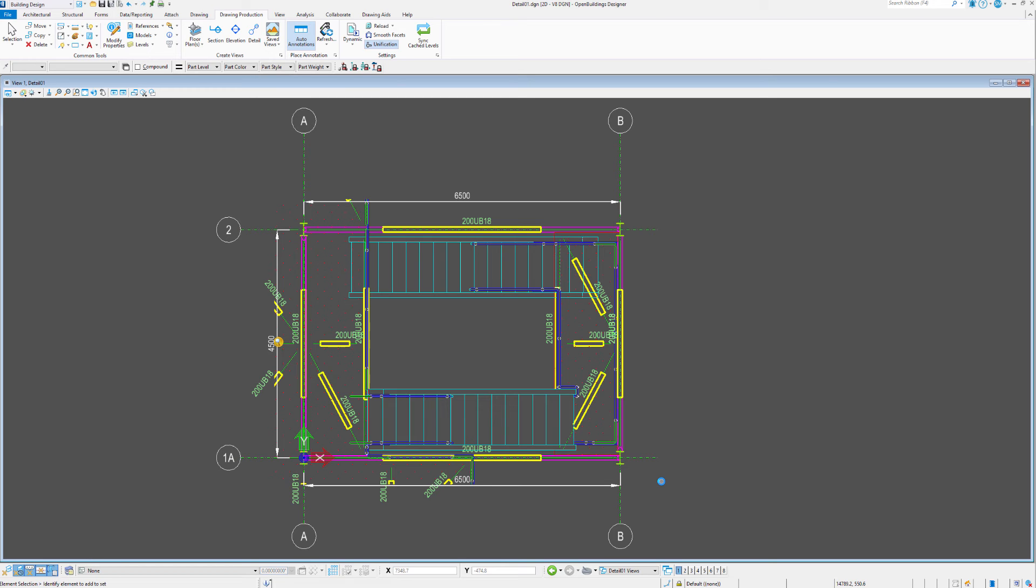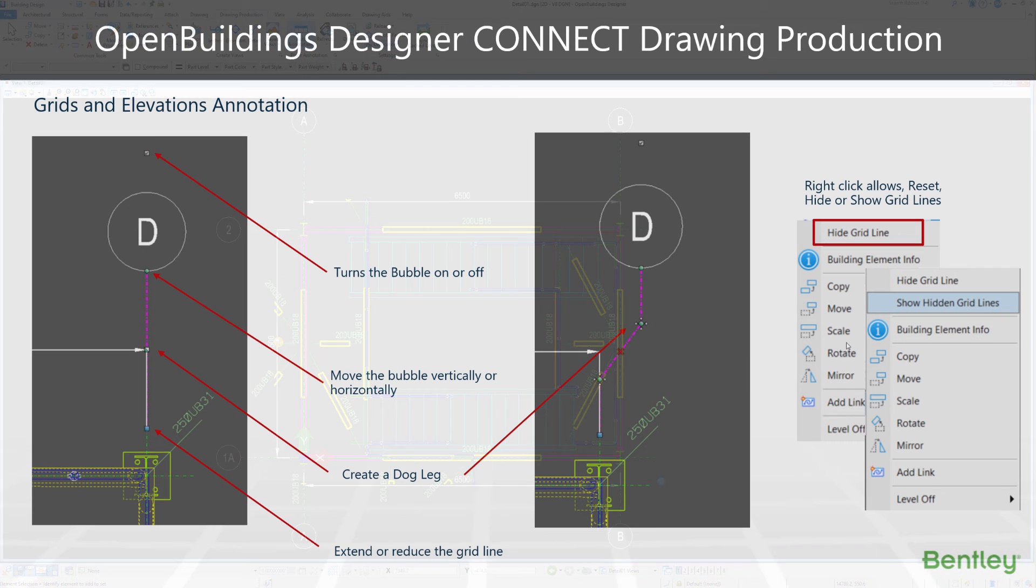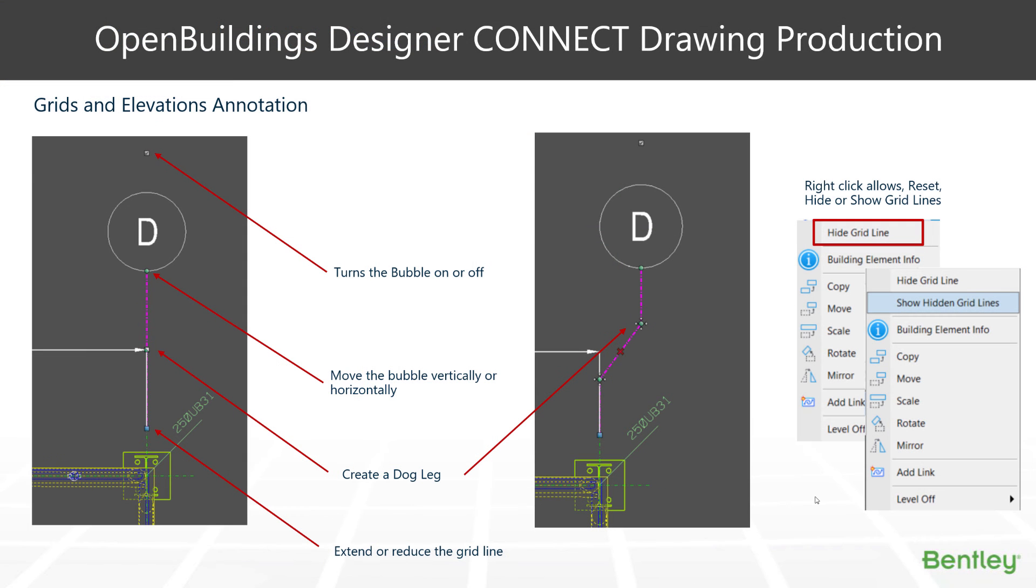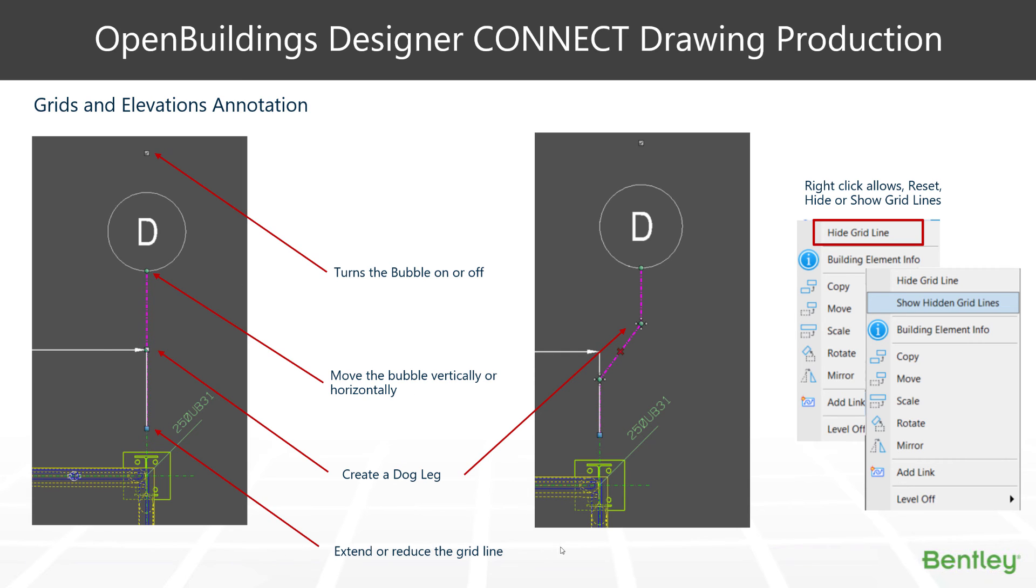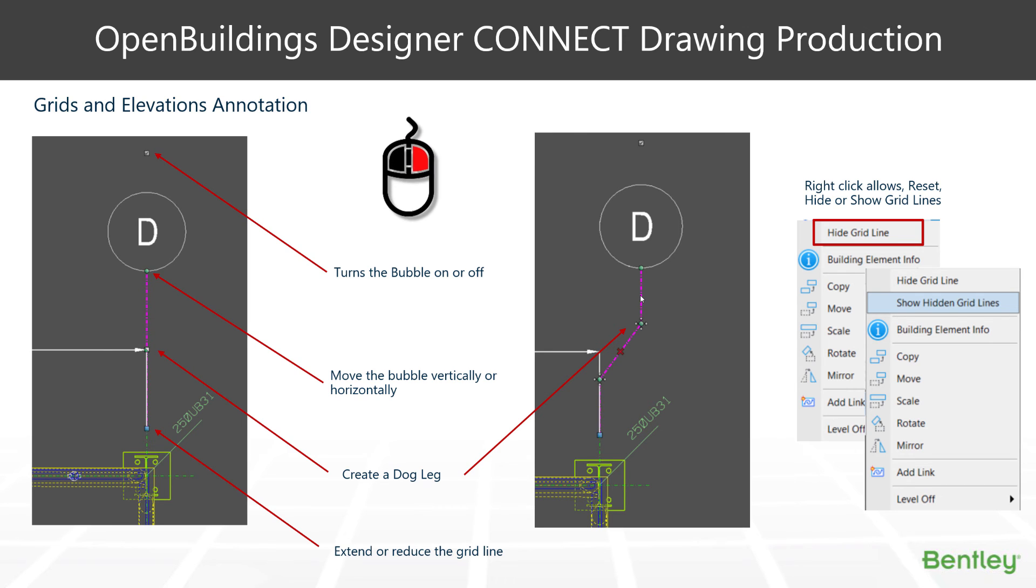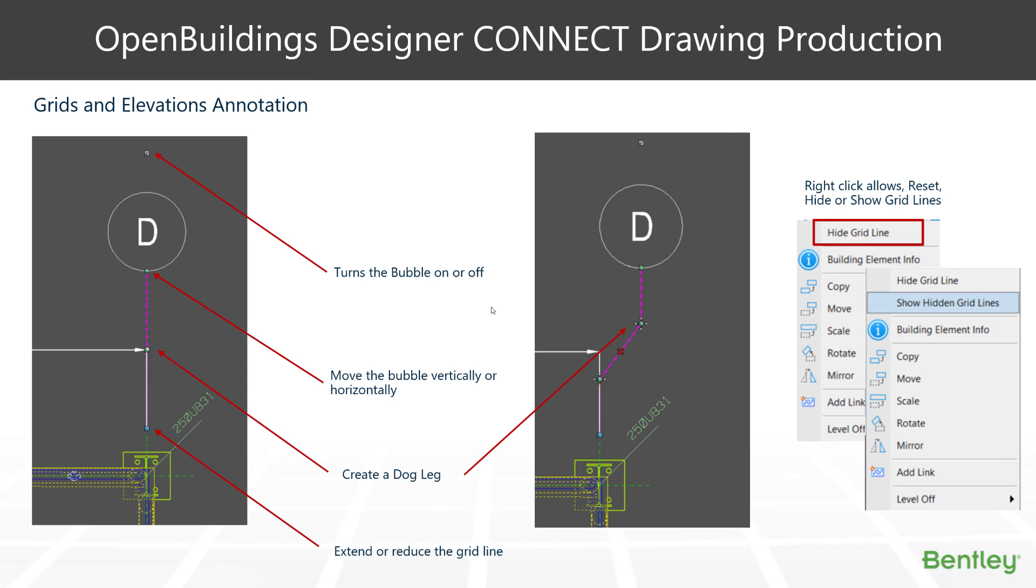The final bit of our grid systems is having a look at what we can do with each individual grid line and the bubble head itself and hiding and showing and moving them around to suit on a grid by grid basis. You notice when you select the grid line, we're given various little widgets that we can move, we can turn the bubble on and off, create dog legs, extend or reduce the line length. But also we have the ability to right click or hold right click down over grid lines and perform some functions there as well. So let's take a look at how that works.